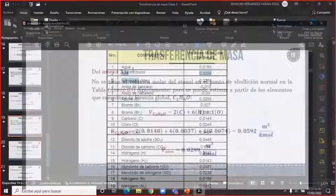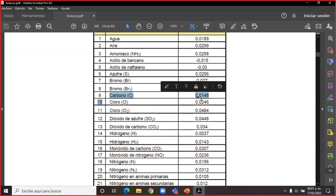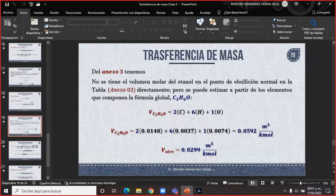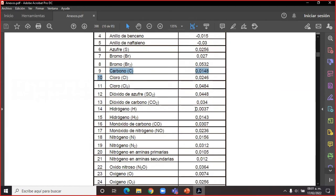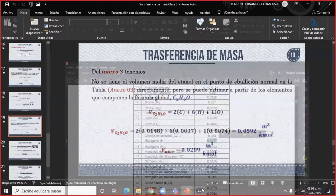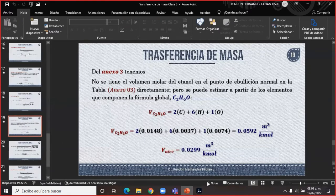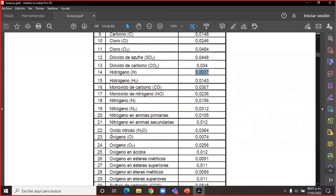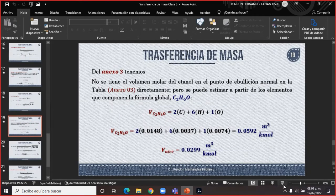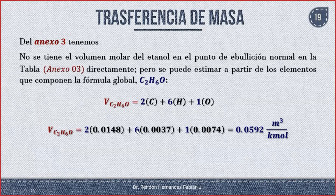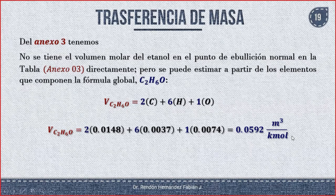Buscamos carbono en el apéndice: el valor es 0.0148. Buscamos hidrógeno monoatómico: el valor es 0.0037. Buscamos oxígeno monoatómico: el valor es 0.0074. Entonces el volumen del etanol es: 2×0.0148 + 6×0.0037 + 1×0.0074 = 0.0592 metros cúbicos por kilomol.